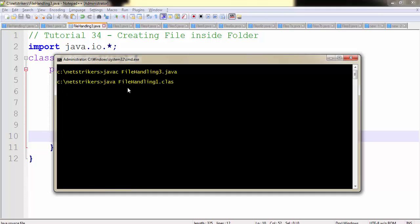Now let's run our code. "Folder and file created." Now let's check the directory where our Java class file resides.